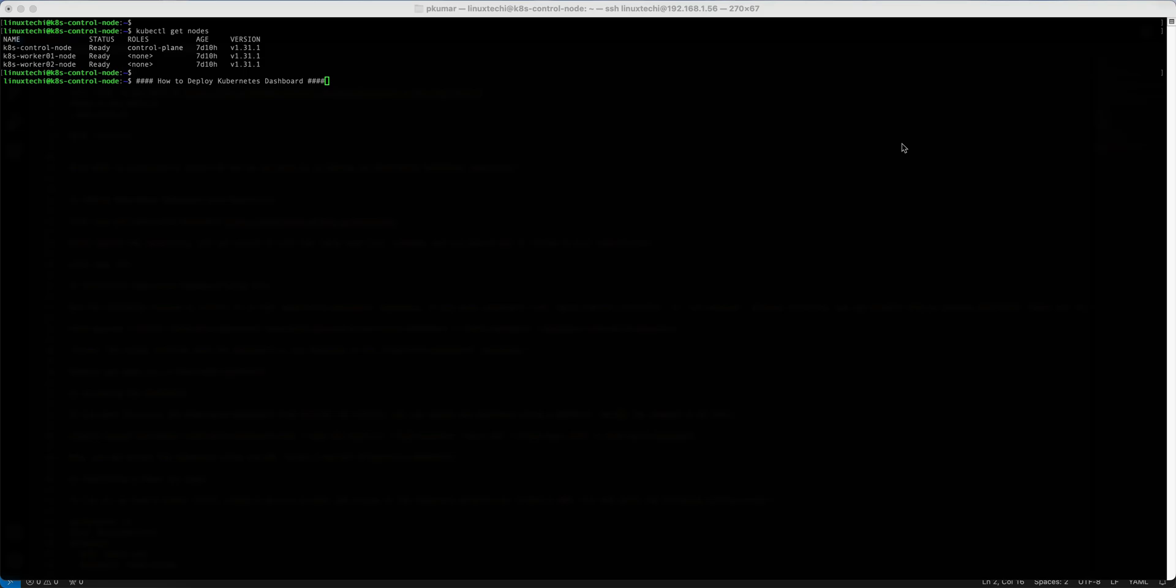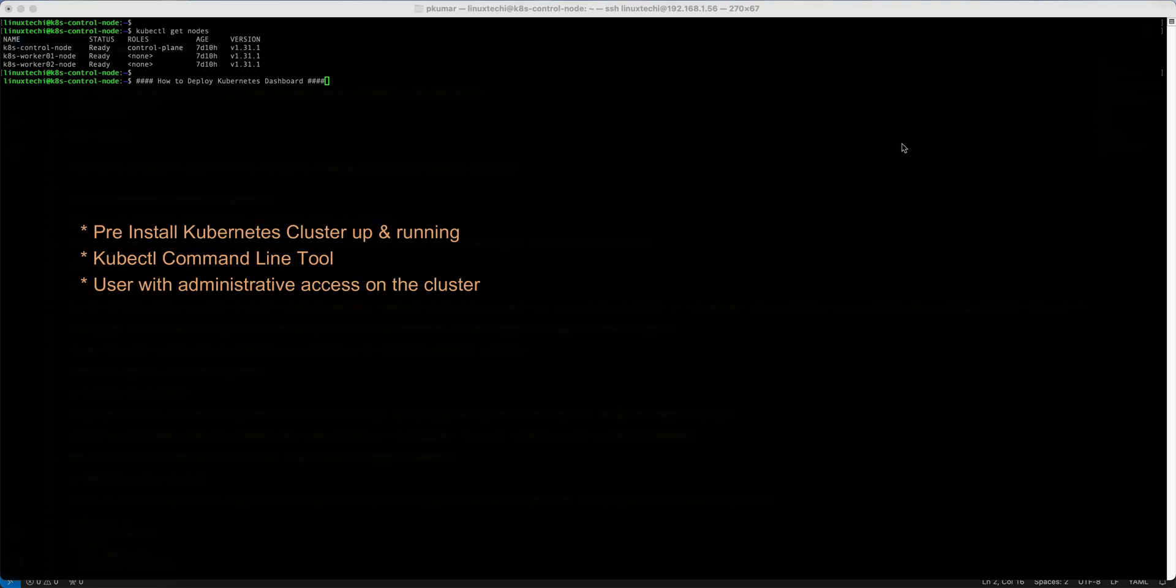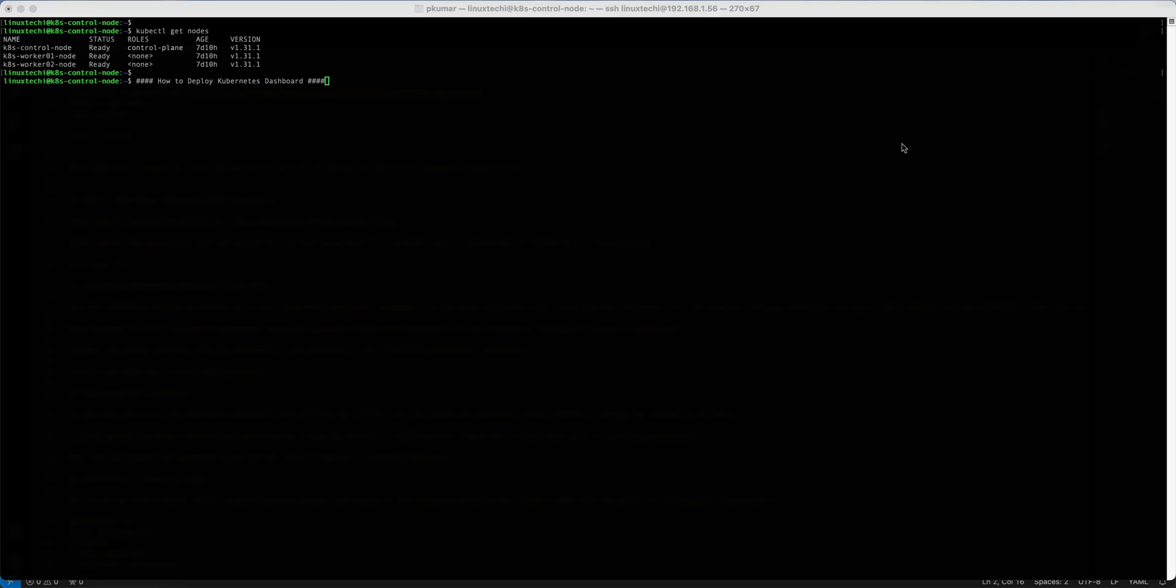Before we dive in, make sure we have the following things in place: the Kubernetes cluster up and running, kubectl command line tool installed and configured to communicate with your cluster, a user with administrative access on the cluster. In case you don't have a Kubernetes cluster, then check out our video on how to install Kubernetes cluster on Ubuntu 24.04.